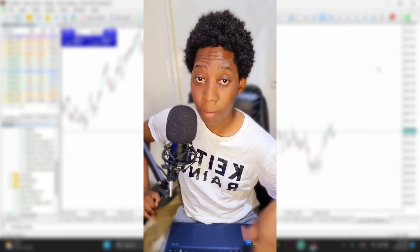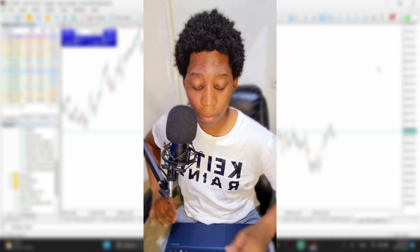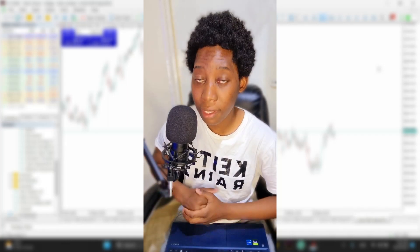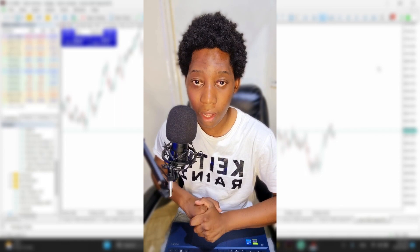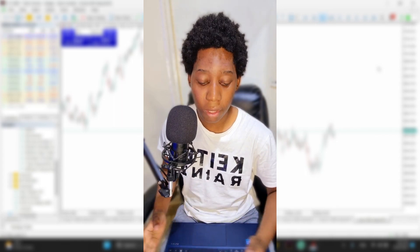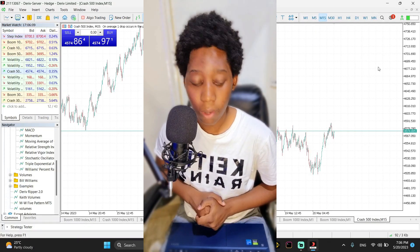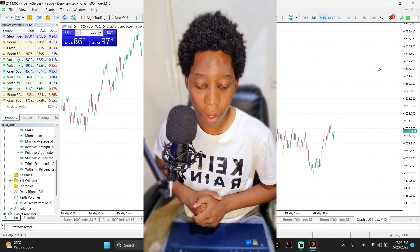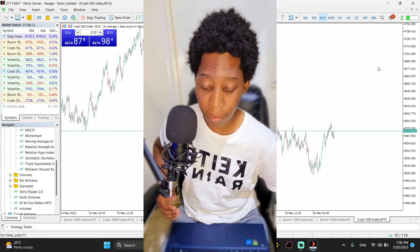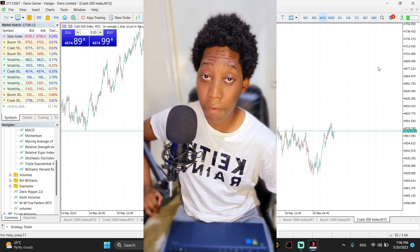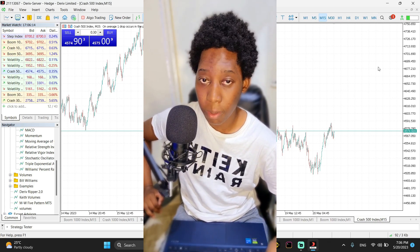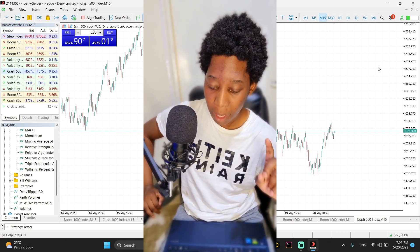In today's video I'm going to share with you a free indicator that you can use to analyze charts in a better way. It's going to help you become a little bit more profitable, and you can download this indicator for free — the link will be in the description.